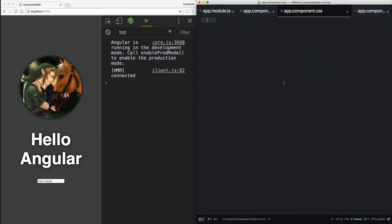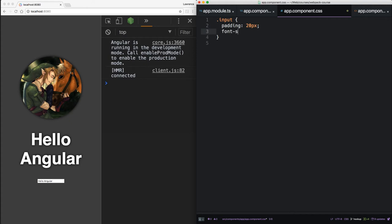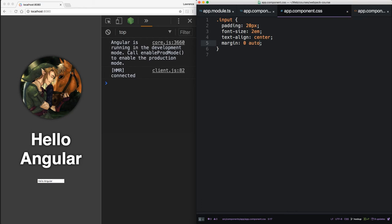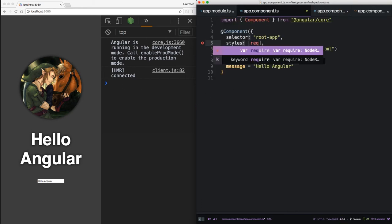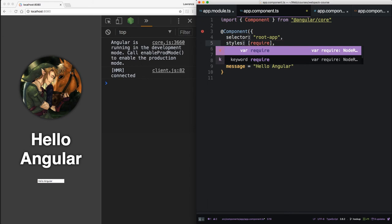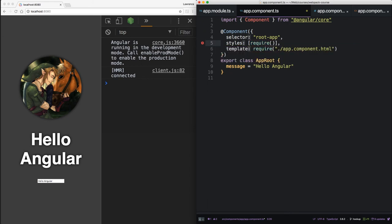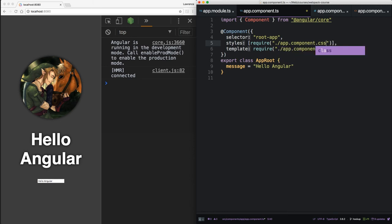So now we have a little form in here. Let's give it some styles. Let's do input padding 20, font size 2, text align center, and margin 0 auto. Alright, so let's hook this up. So we're going to require this the same way we do our HTML, with one small difference. Component.css. Now at the end of this, we're going to want to say toString, so that the styles gets a string output.